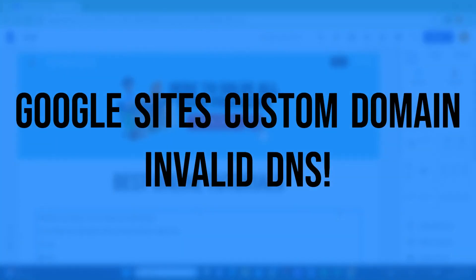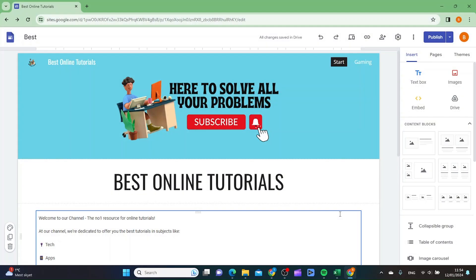In this video, I'm going to show you how you can solve the issue with invalid DNS if you have a Google Sites custom domain.